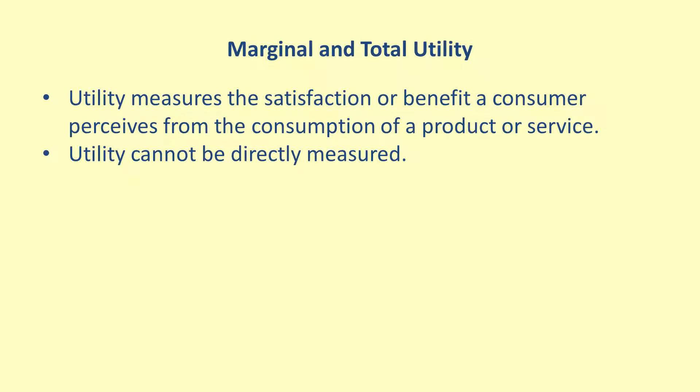Instead, it is typically inferred by using the economic theories based on utility and related things that can be measured, like decisions consumers make for how much and what to purchase.